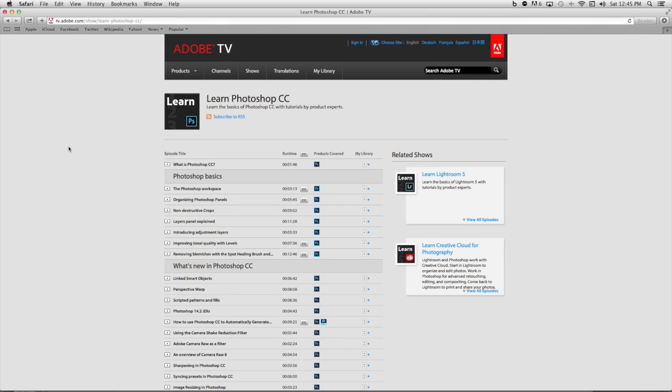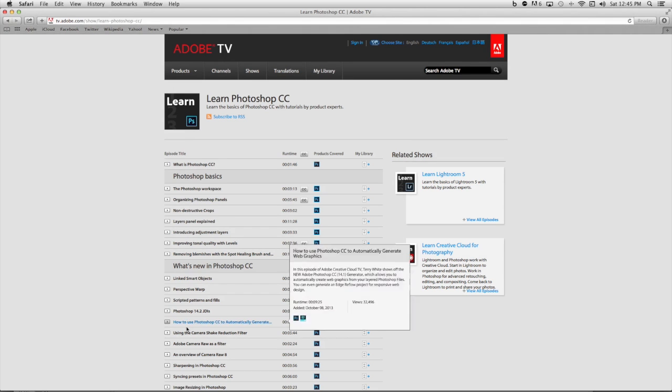Hi, I'm Matthew Pizzi. I'm going to show you how to use Photoshop CS6 if you're a beginner.